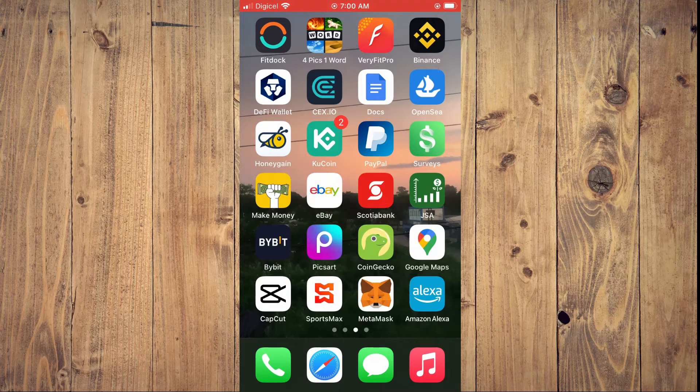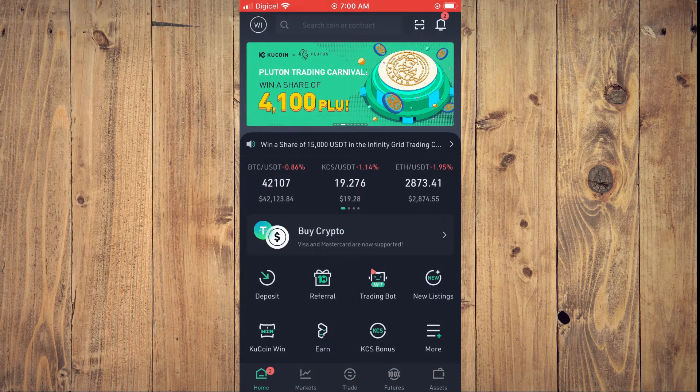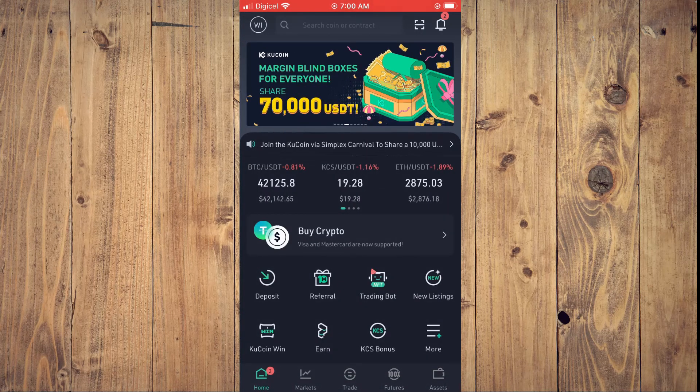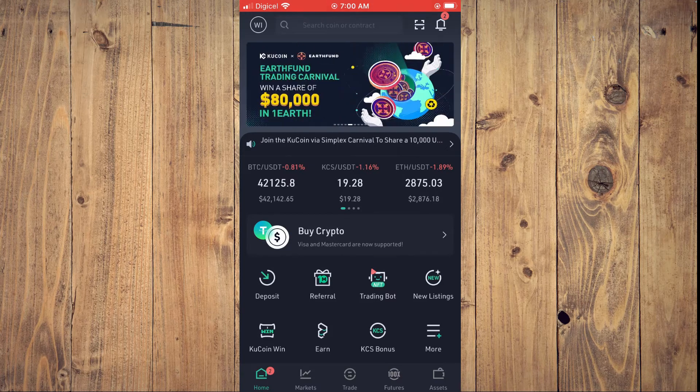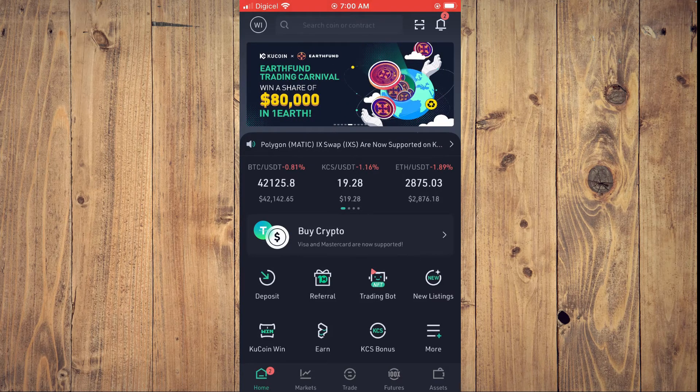First, let's go into the app. Once on KuCoin, you're going to tap on your initials in the top left-hand corner.